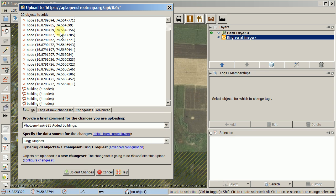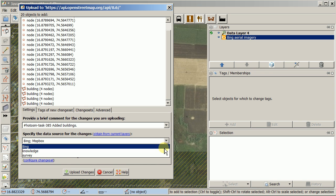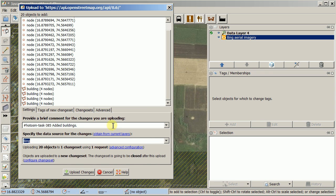That's really all you need to know. There's also a brief validation step that happens, similar to iD's yellow warnings. I only used Bing and I added buildings, so I'll go ahead and click Upload Changes.